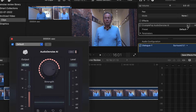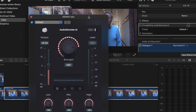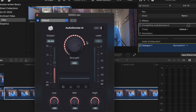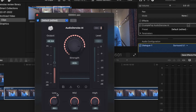The main control is the amount of processing applied. Other controls are for the amount of processing within that overall setting in three frequency bands. There's also an output slider.